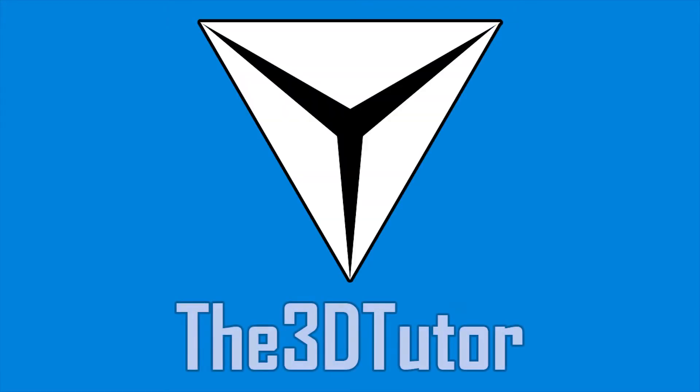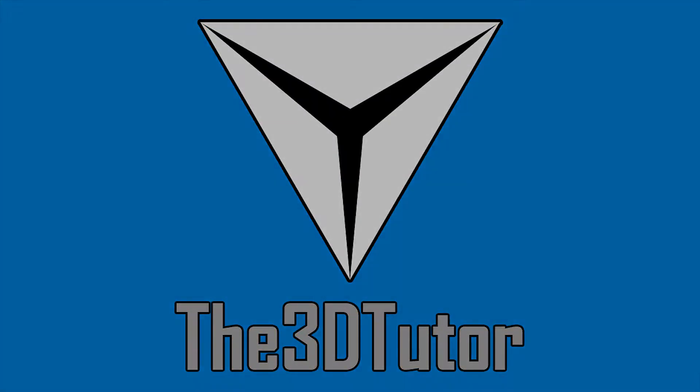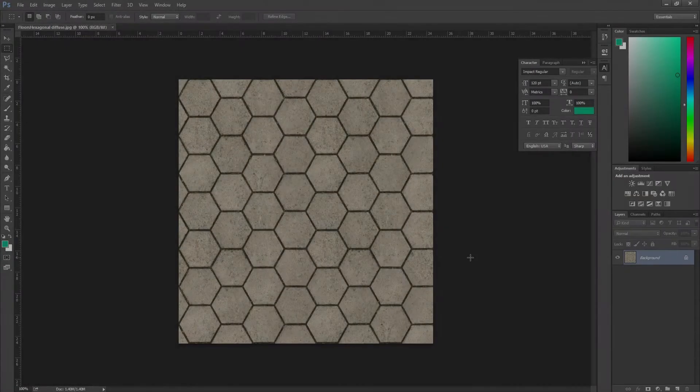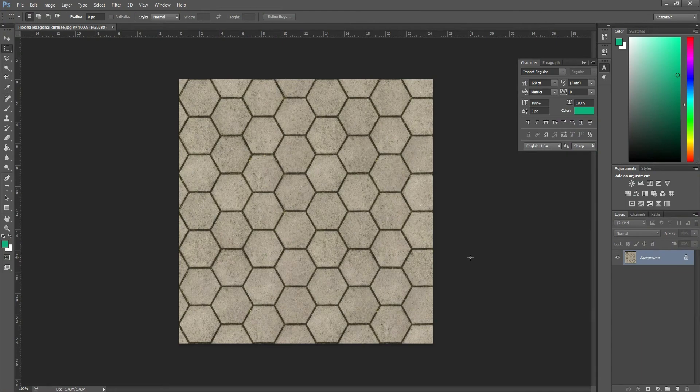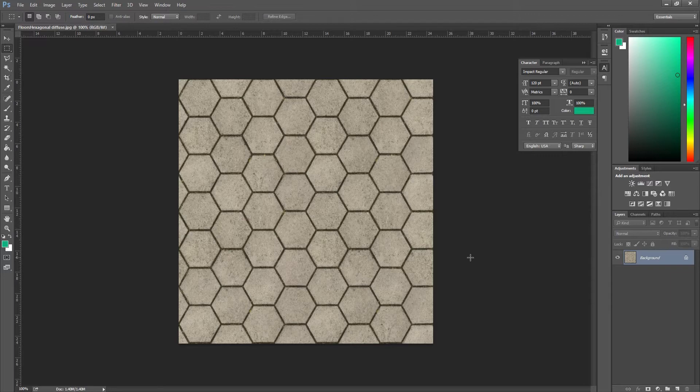Thanks for tuning in to the 3D Tutor. Hey guys and welcome to this diffuse mapping tutorial. I'm going to be using this hexagonal paved floor texture to create the diffuse map.